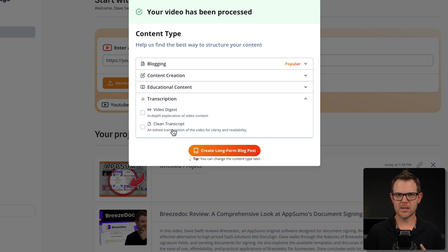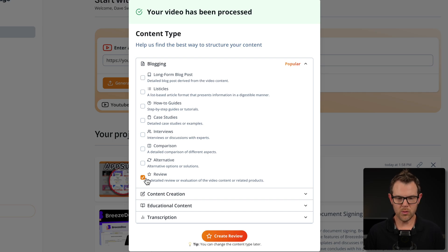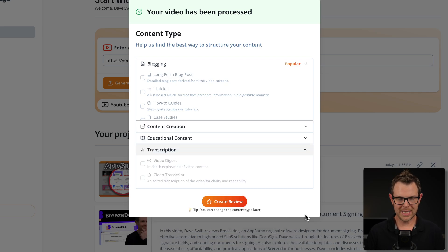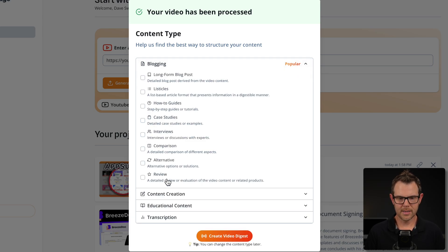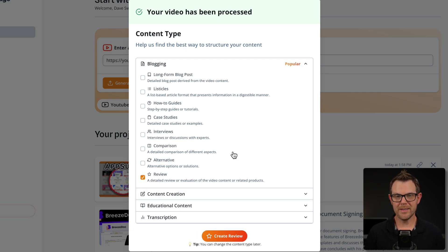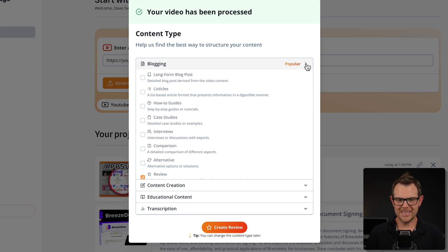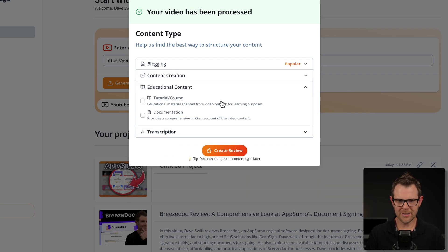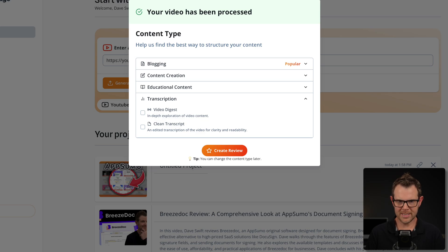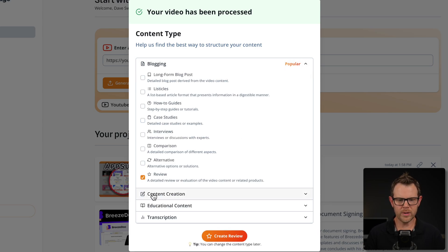A few things about this interface that I think could be improved. Number one: you can only choose one content type at a time. If I wanted to choose the review option but also want the video digest, as soon as I choose video digest it unchecks the review — single select checkboxes only. That's not really a big deal because you can change the type of content later on, but it might be nice to have it create several documents at once. The other thing I don't love is these collapsible sections — it makes it a little confusing. I'd prefer a full list on a single page. For now, we are going to go with review and hit create.